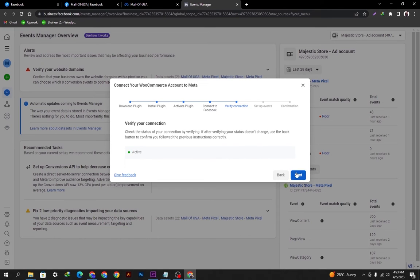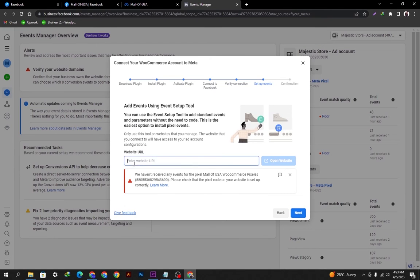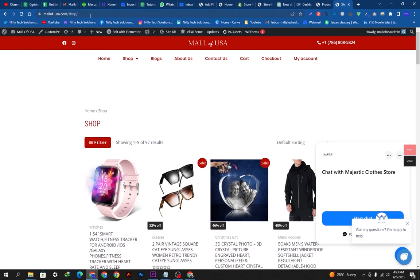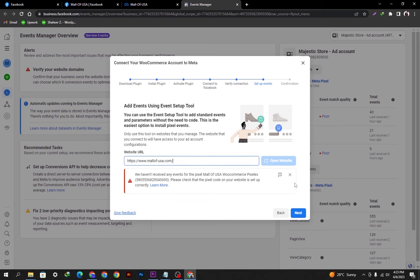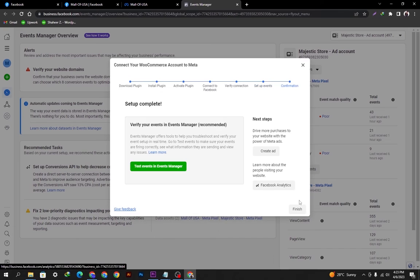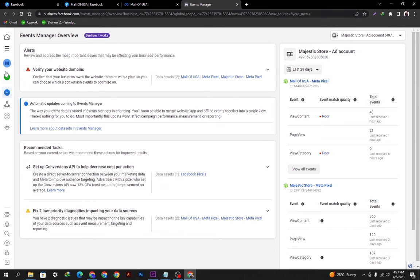My status is now activated. If you have a website you need to put its link here. I'll open my website, copy the link, and paste it here. Since I already have my website connected it won't give me that option again. Then we click Finish and the setup will be complete.